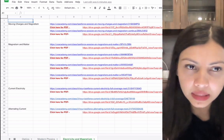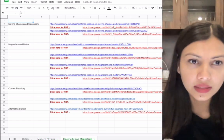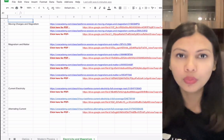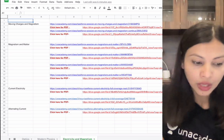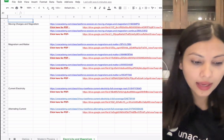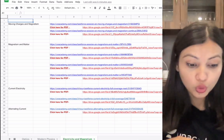In Electricity and Magnetism, we have completed Current Electricity and Alternating Current, Magnetism and Matter, and Moving Charges and Magnetism — all fully covered in the Task Force sessions done before June.